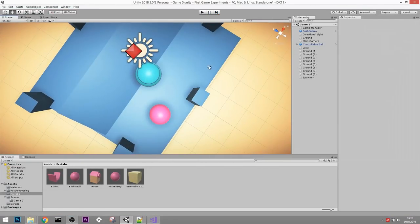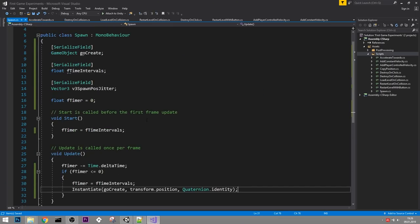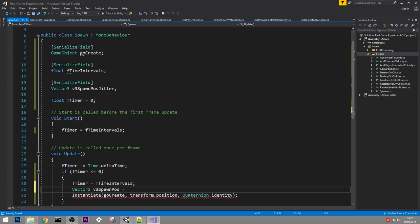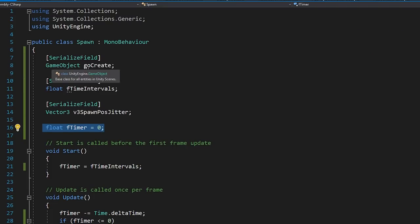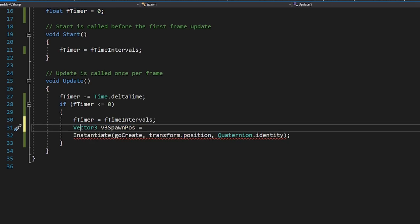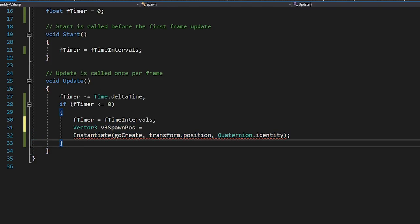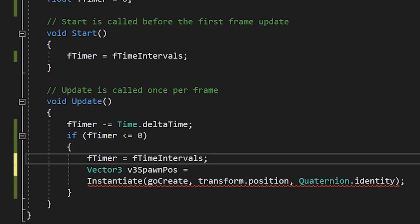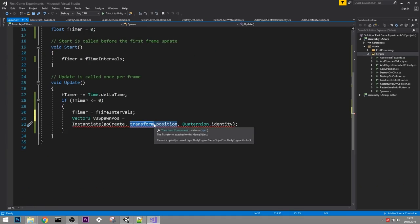Let's add the jitter so enemies don't always spawn at the same position. In the spawn script, inside the timer block, create a local Vector3 v3SpawnPosition = transform.position. Then use that in Instantiate instead of transform.position directly. The difference between declaring a variable at the class level versus locally inside a method is scope - a local variable is only available within those brackets. I only need this variable here, not across the entire script.